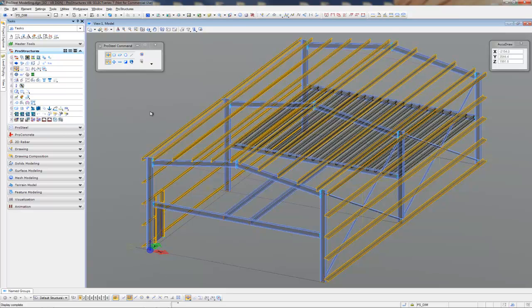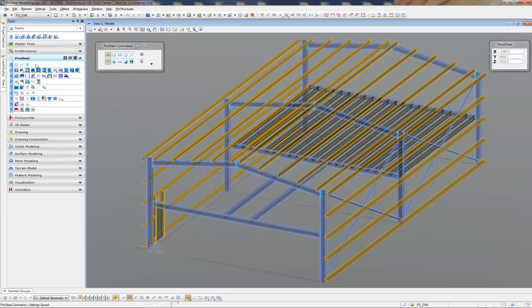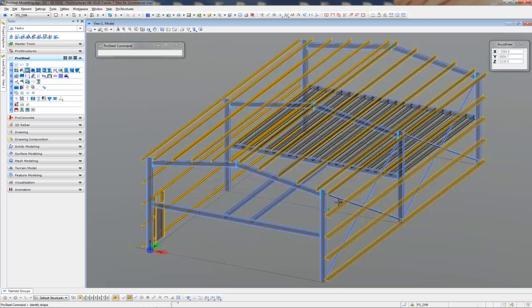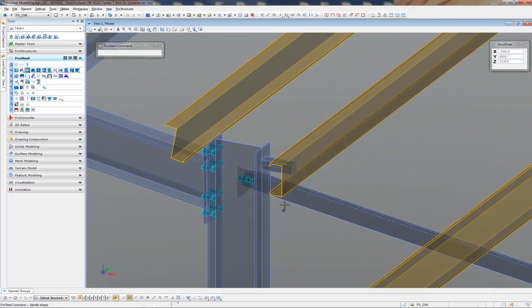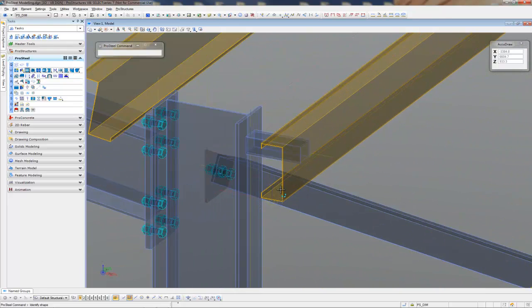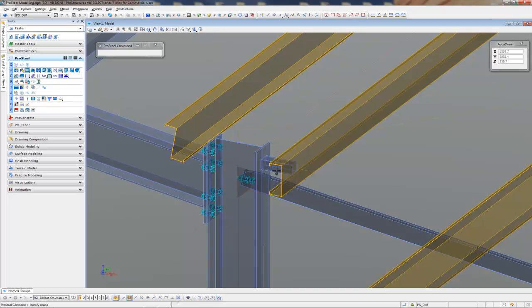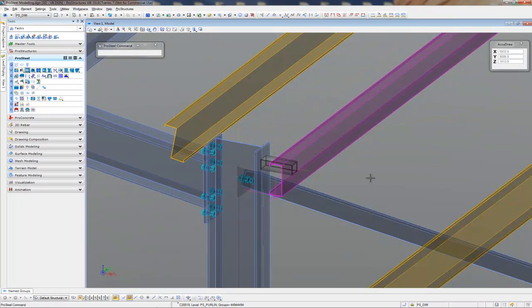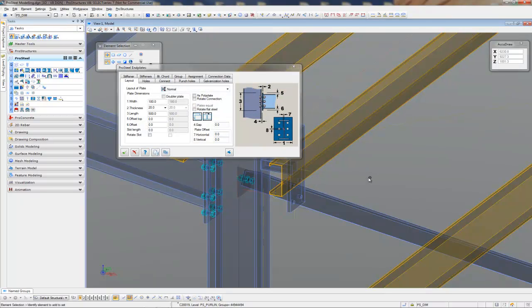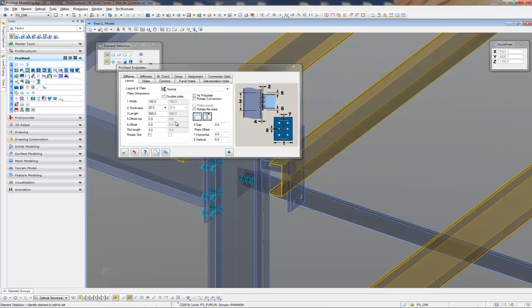The last thing left to do is to hook these up. We're going to use the endplate command to do that. Just simply come down to our object. Now what it's going to do, before I just select this, I'll explain it. It's going to remember the last connection used, which was the endplate there from the rafter to the column. So it'll try and put that guy in here as well. Don't worry about that, that was the last one used.